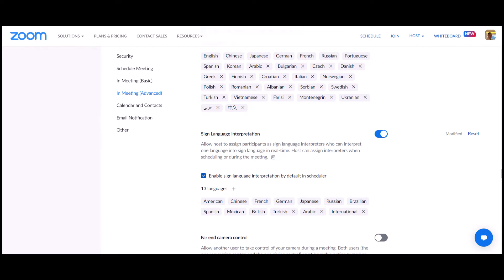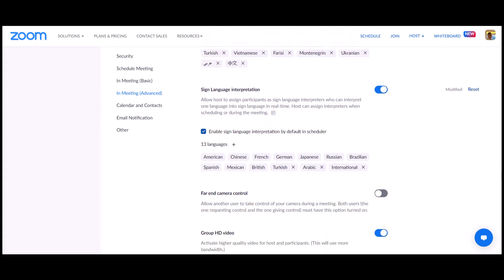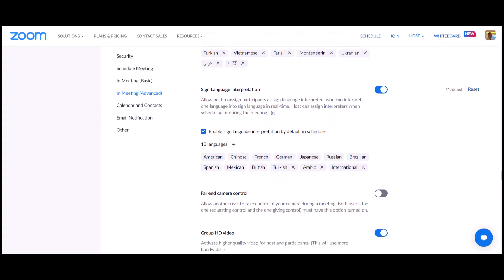When the meeting starts, you can just assign someone if needed. Zoom offers 10 languages by default. I added three more considering some of the common languages you provide, which is Turkish, Arabic, and International Sign Language. That's it. Next time you schedule a Zoom meeting, sign language interpretation will be enabled by default.